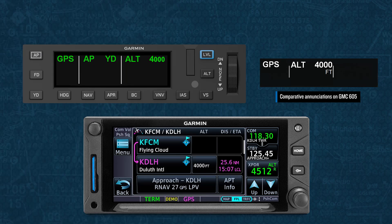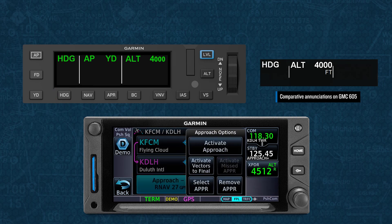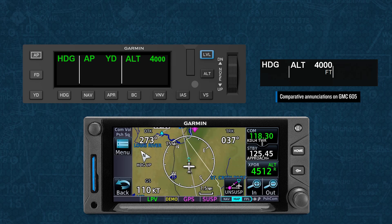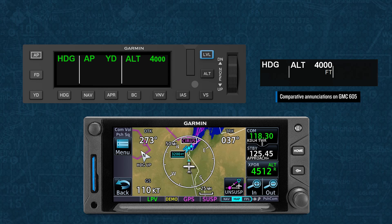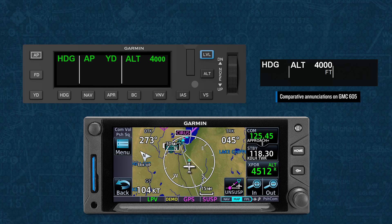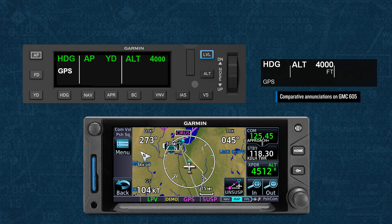RNAV approaches with vertical guidance are flown much the same way as an ILS, and the same three-step process applies. With an approach loaded via a transition waypoint, we have the option to activate the approach via the waypoint or via vectors. In this example, ATC begins supplying vectors to final, so we adjust the heading bug to the heading given by ATC and then select HDG mode. Since we're on vectors, we then select to activate the approach via Vectors to Final, which draws a magenta course line out from the final approach fix. If ATC only clears us to intercept the inbound course, we should select the NAV button to arm capture of the course, which provides a white GPS annunciation in the lateral field.